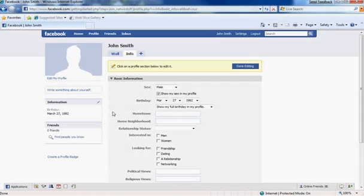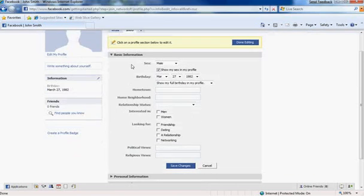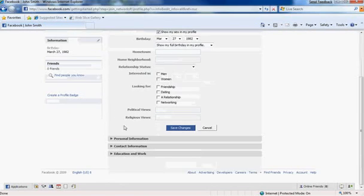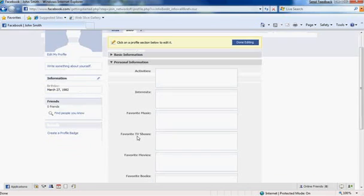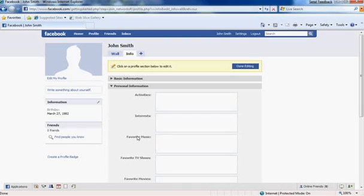And at this point in time, you can fill out your basic information. You can click these little arrows to drop down more information, including your interests, favorite TV shows, etc. Fill out all that information.